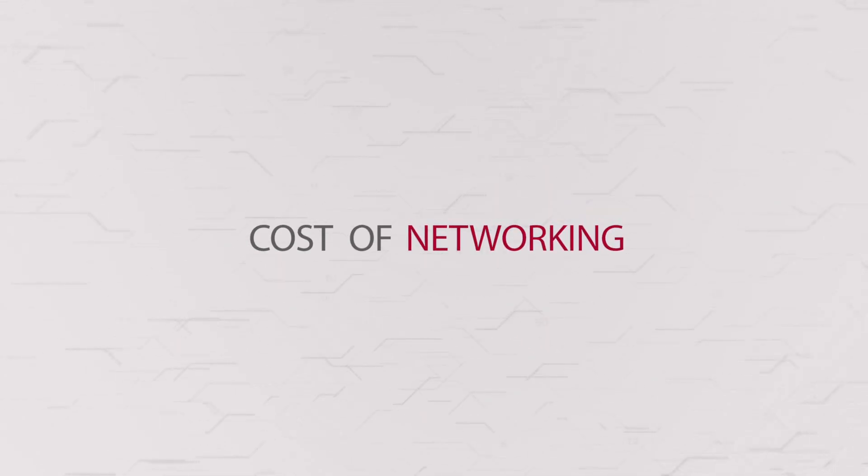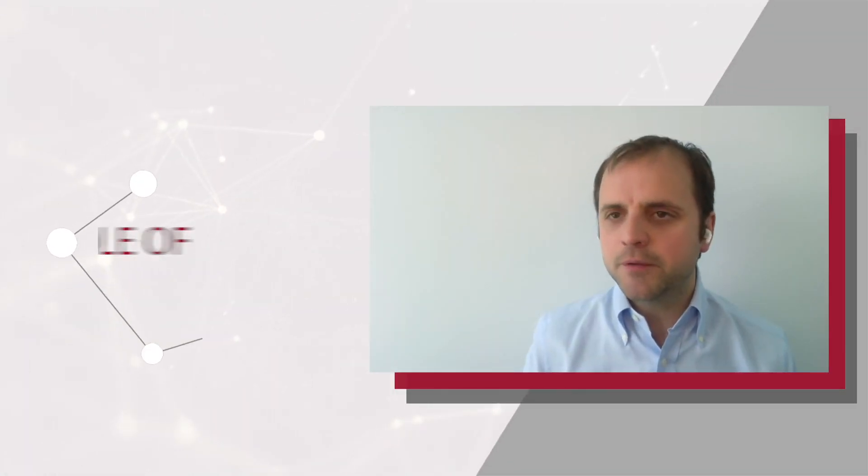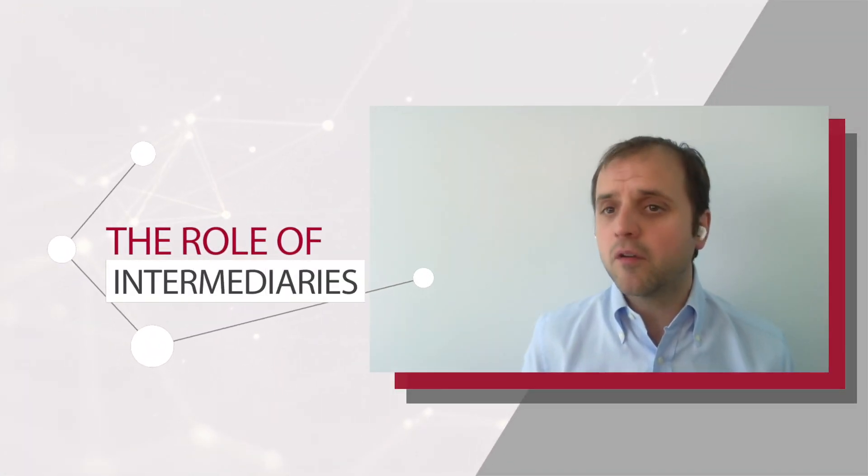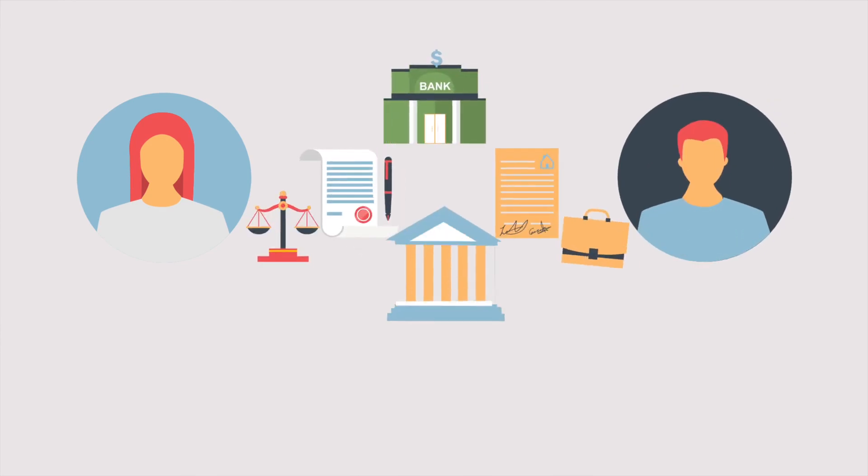Why does the cost of networking matter? Because it really relates to what often people talk about the role of intermediaries. Often the conclusion is that intermediaries are not needed in a blockchain-based ecosystem, but really blockchain is about changing the nature and the role of what intermediaries are doing.